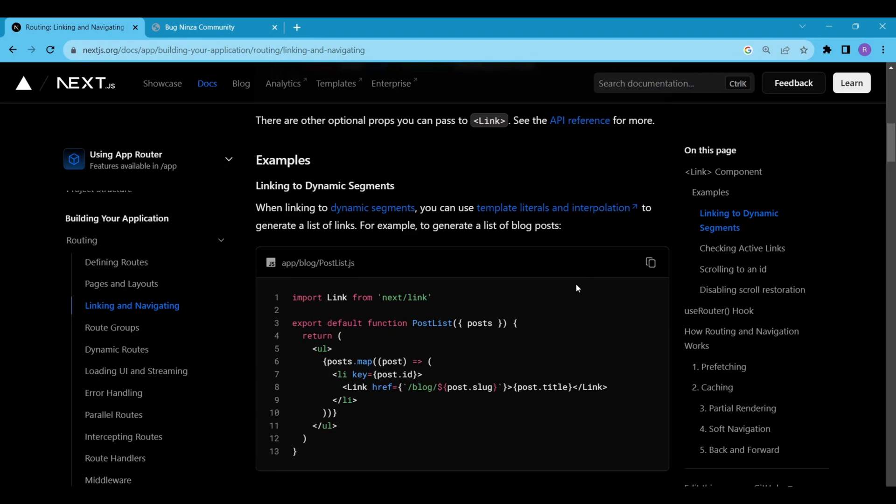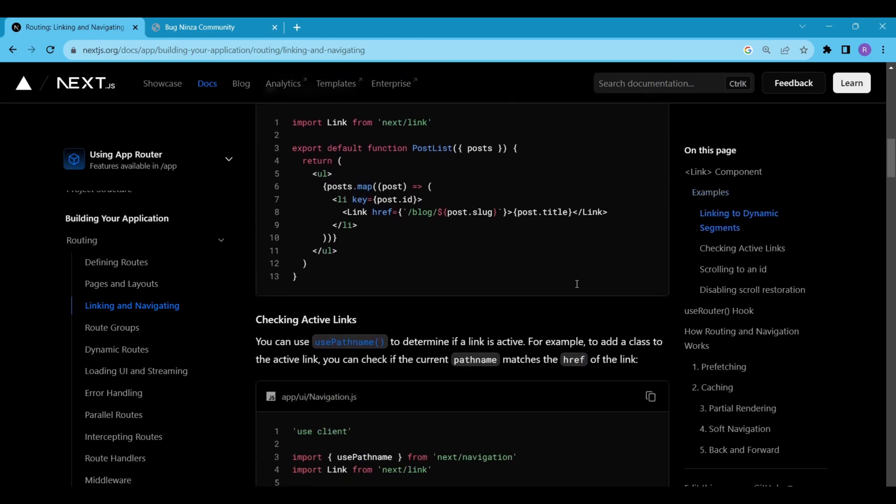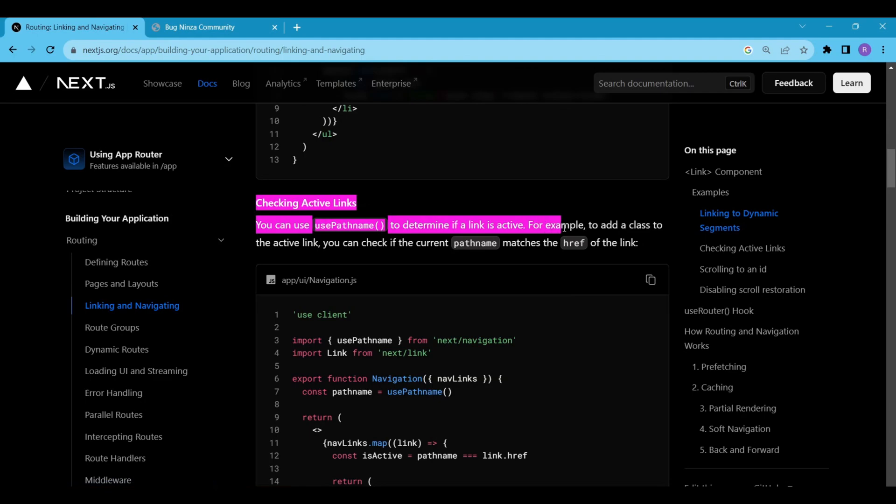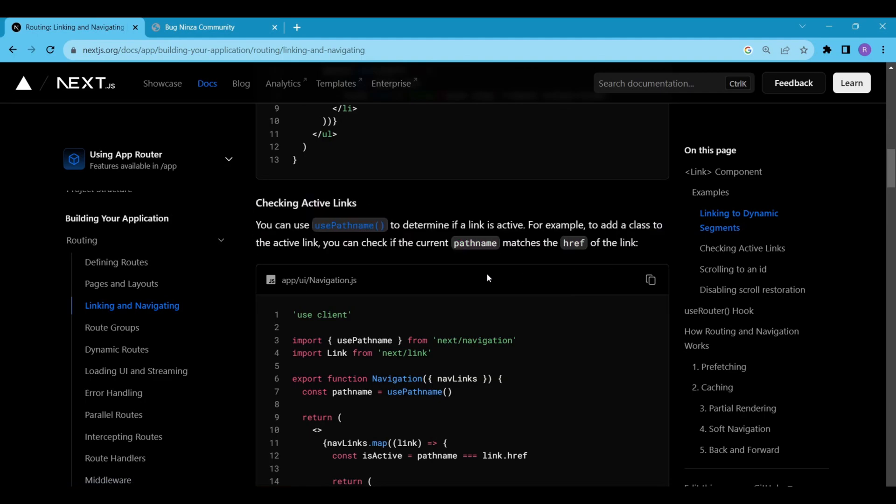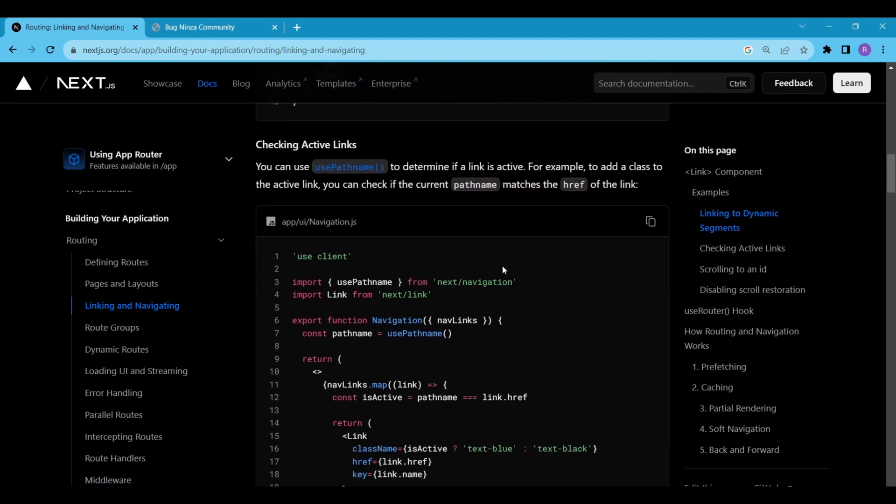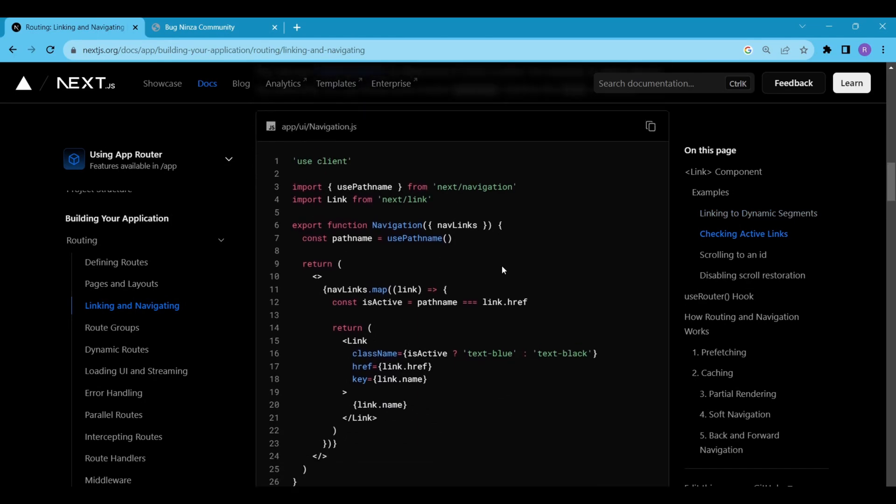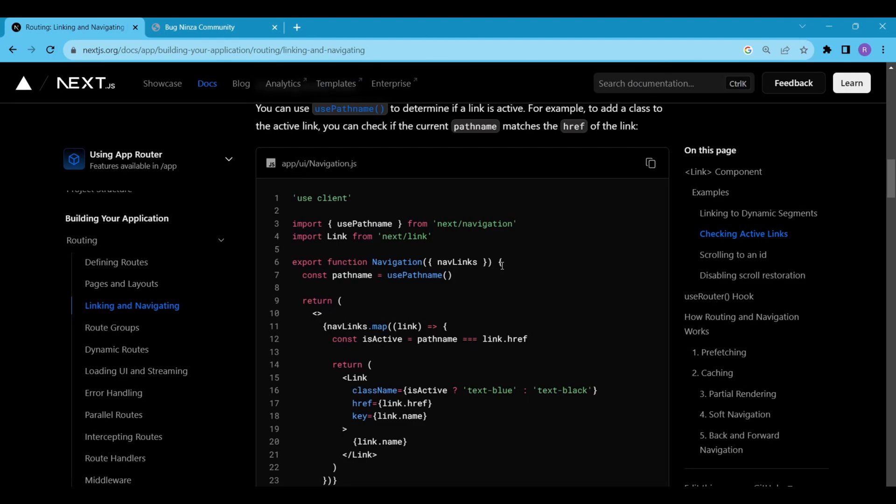Also, while building blog web apps, sometimes few links are active, few are not. In this case, Next.js provides a usePathName property to determine if a link is active. You can just inspect this code for now. We will try to implement all these while building a blog website soon.